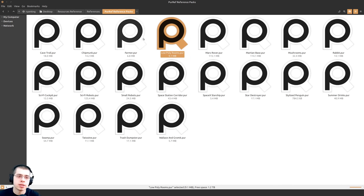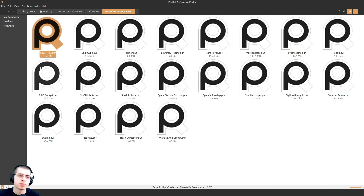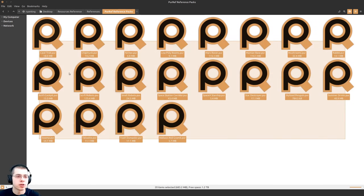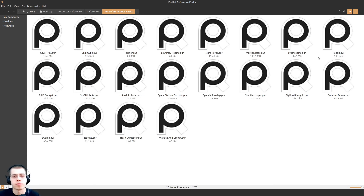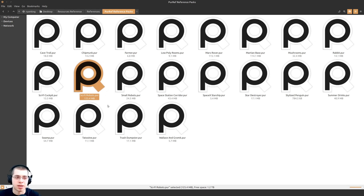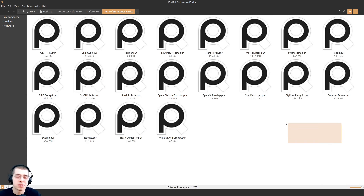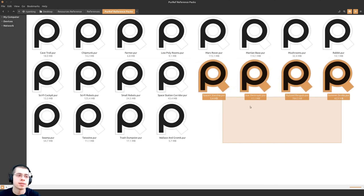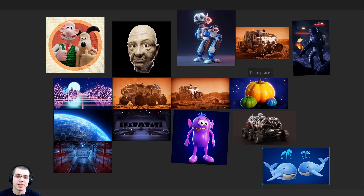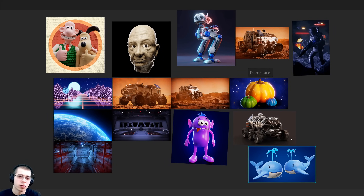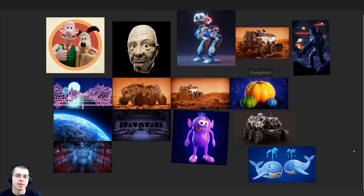You can create different reference boards from different Puref files. For example, I have a folder with multiple Puref files — if I want to work on a sci-fi robots project, I can open that file, use those references, and continue adding more images. It's a really cool way to collect and save reference boards. That's the basics of Puref — a great program for organizing reference images. I hope you found this video helpful, thank you for watching.